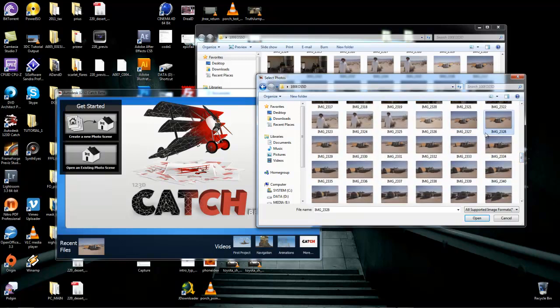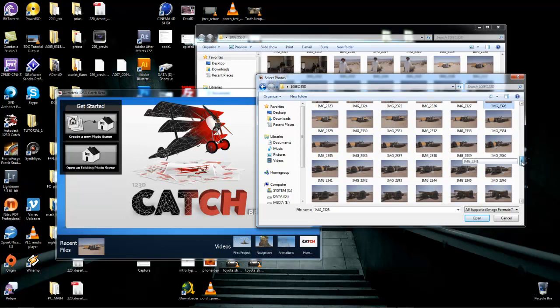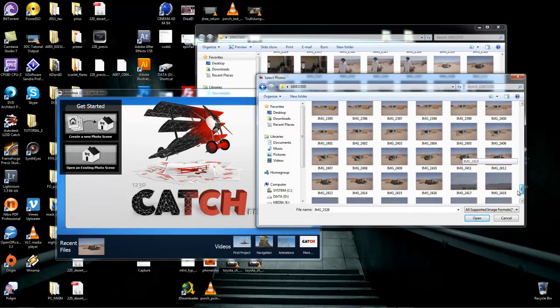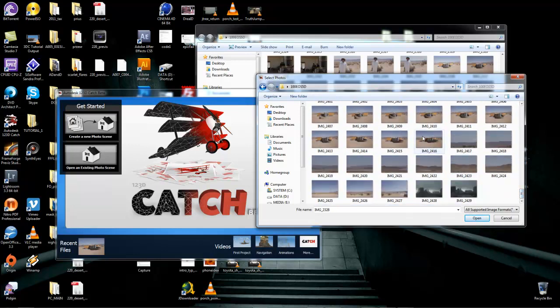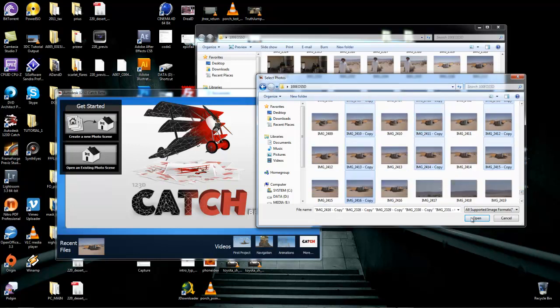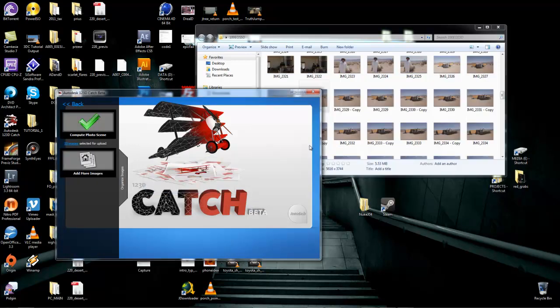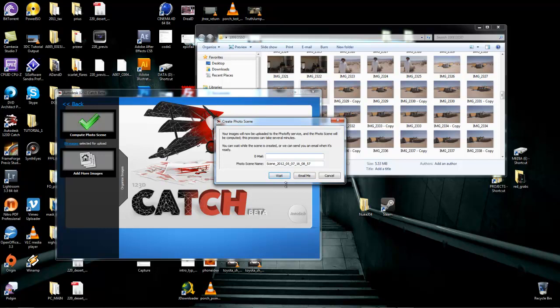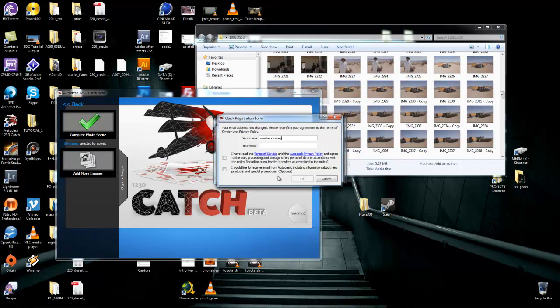I'm going to bring in all of these photos. And then I'm going to say Compute Scene, and then it'll give you this thing. It's going to say, okay, email me or whatever when this scene is finished being computed. And I'm just going to say okay.